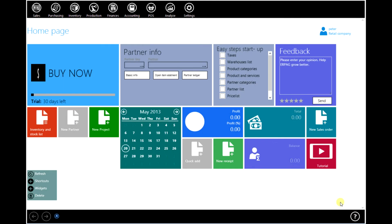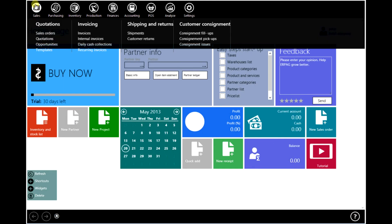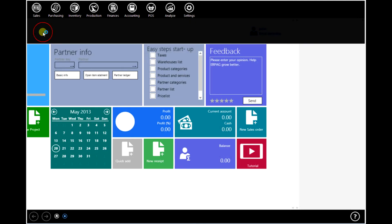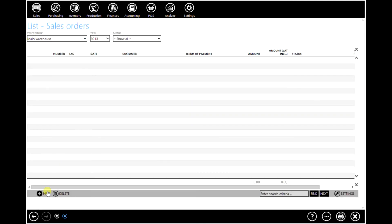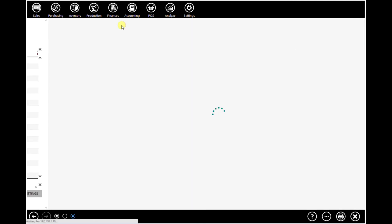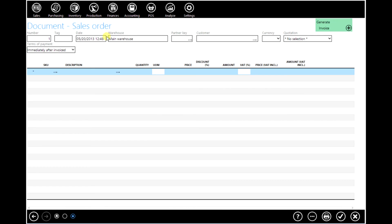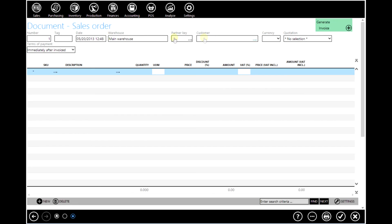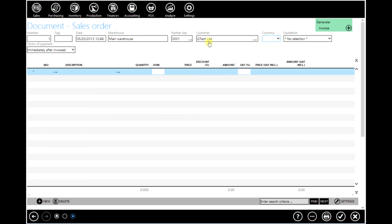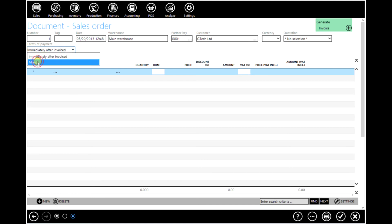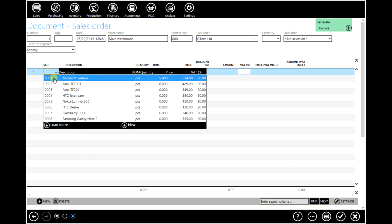Confirm the document and go to sales orders. Click on new. Select a customer. Terms of payment. Add your items.